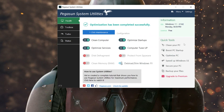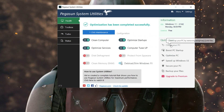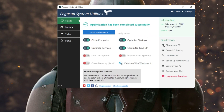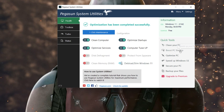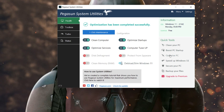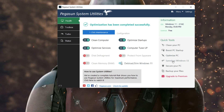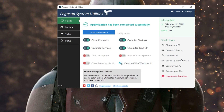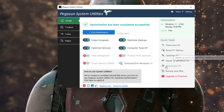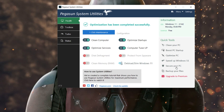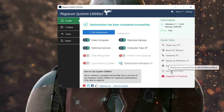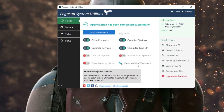Now go back to the Health option. On the right side you'll find options including: Clean Your PC, Boost PC Startup, Optimize PC Speed, Update Windows 10/11, Secure Your PC, and Backup Files.